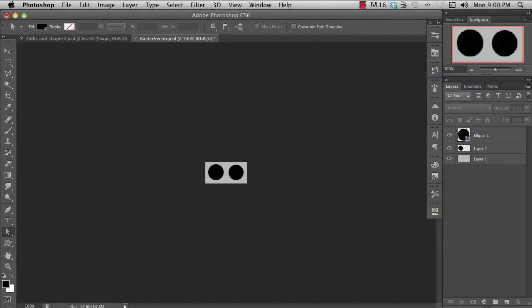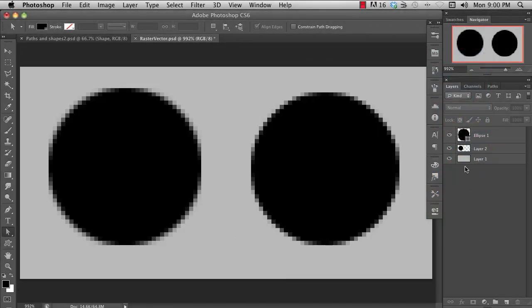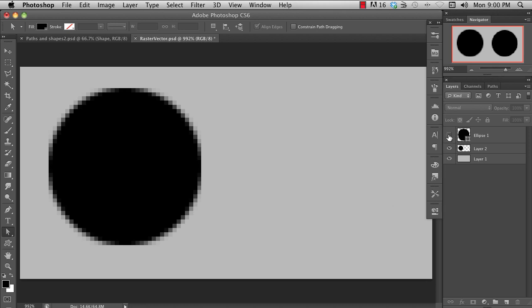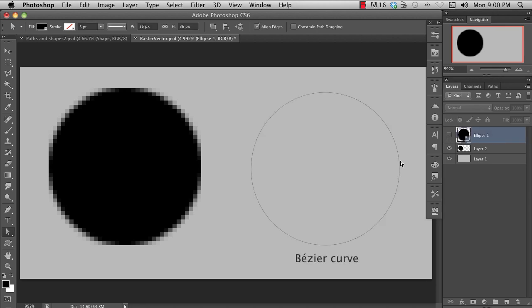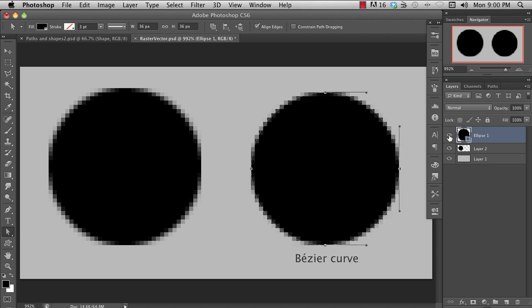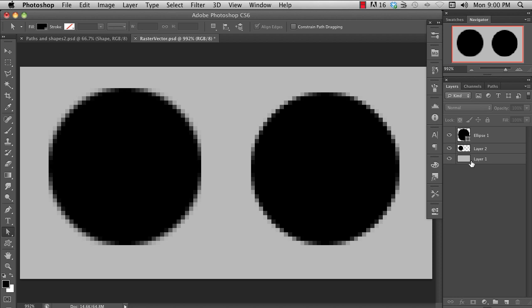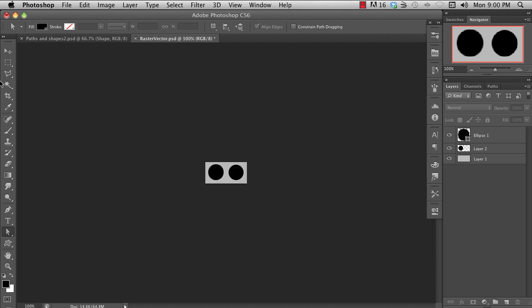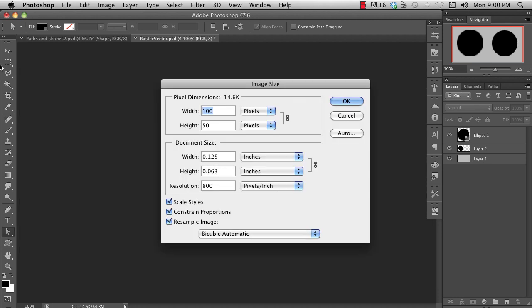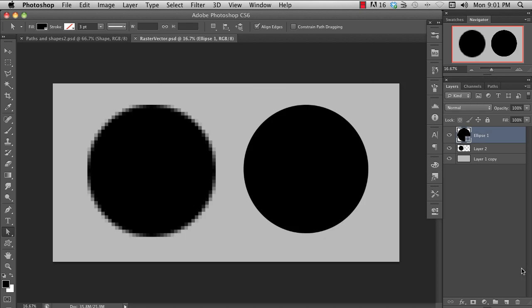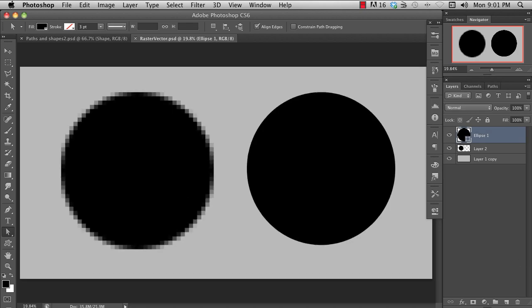Let's compare these two circles. On the left is a bitmap circle or a raster image. It's made up of pixels. On the right is a vector circle defined by a bezier curve. If we increase the resolution of this image way up, like this, you can see that the bitmap circle gets blurry while the vector remains crisp.